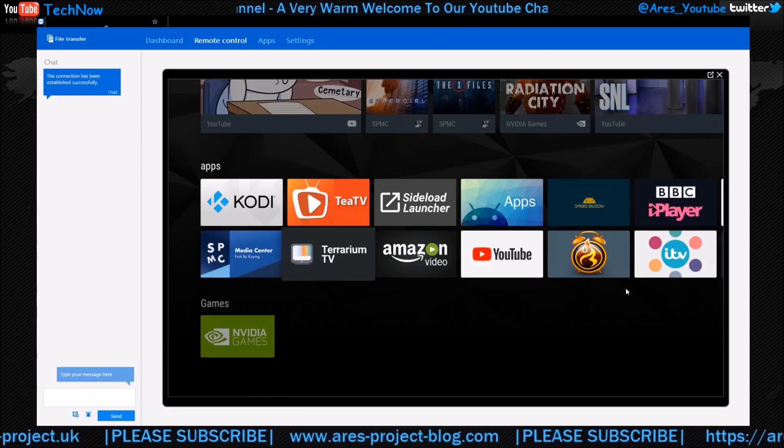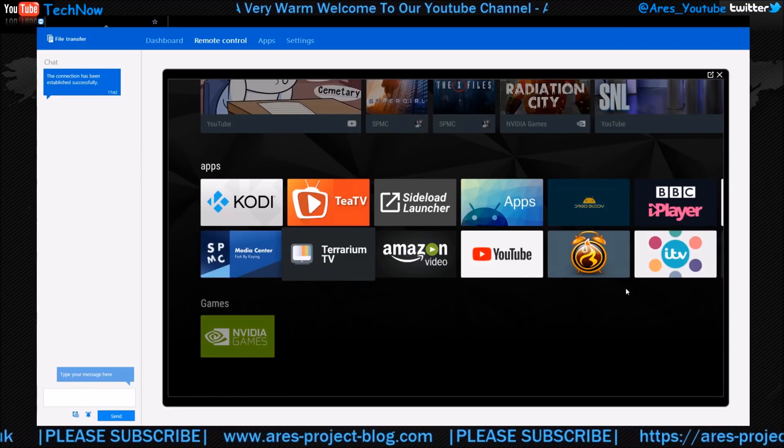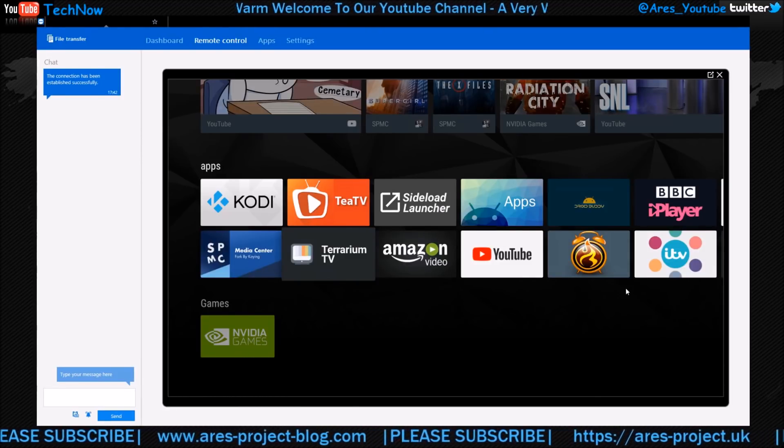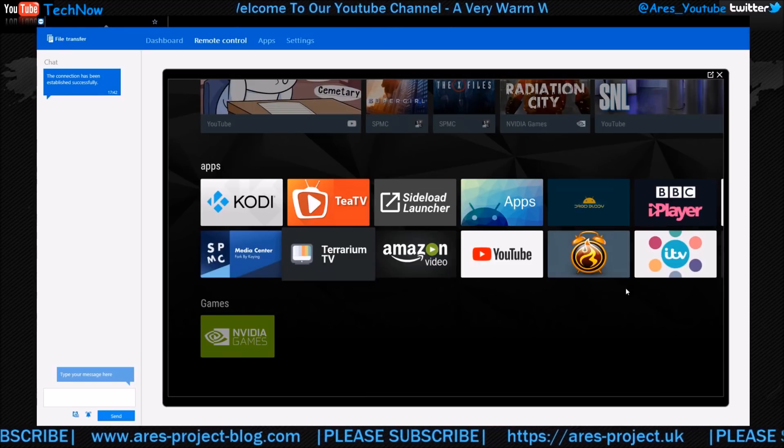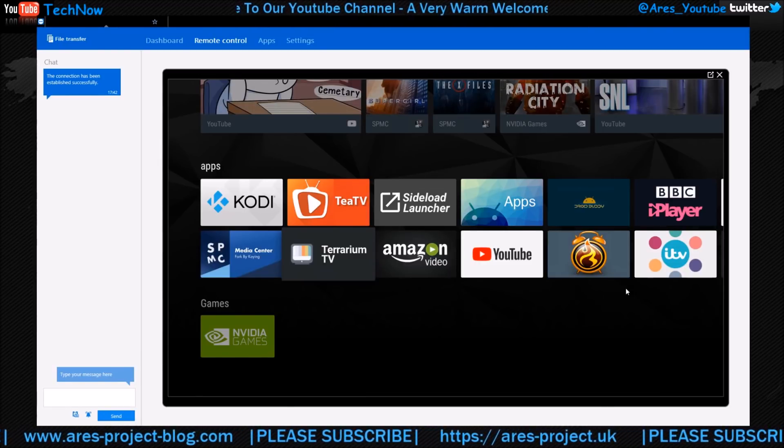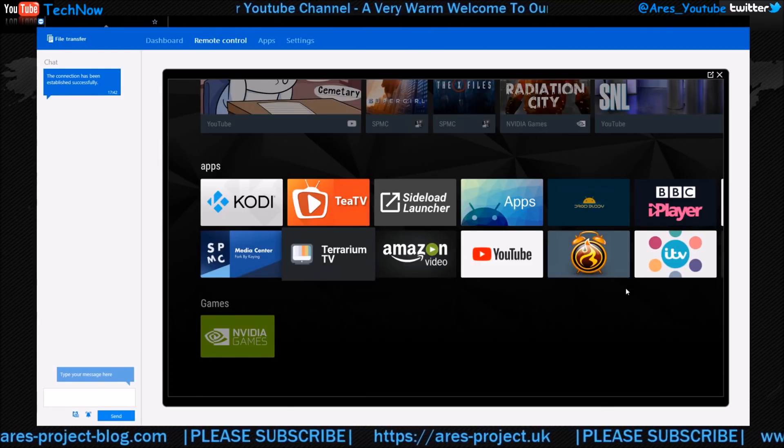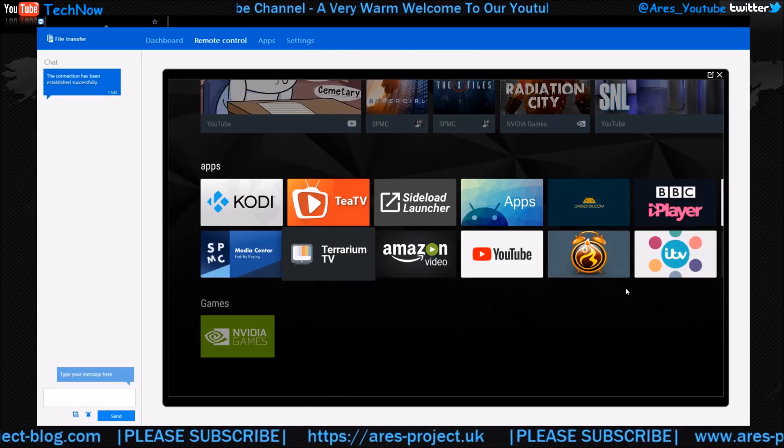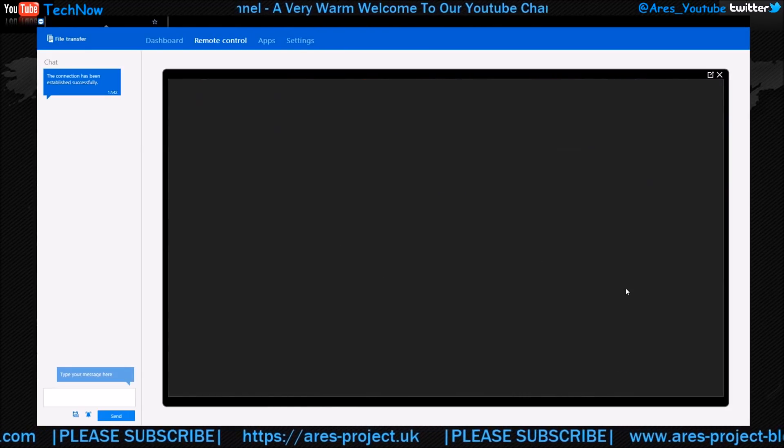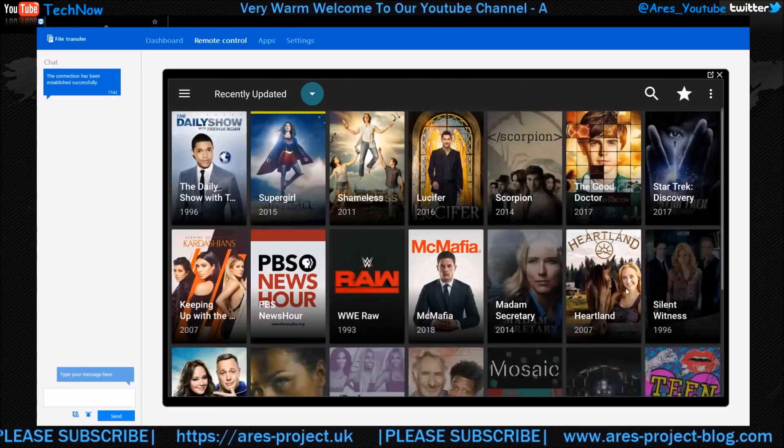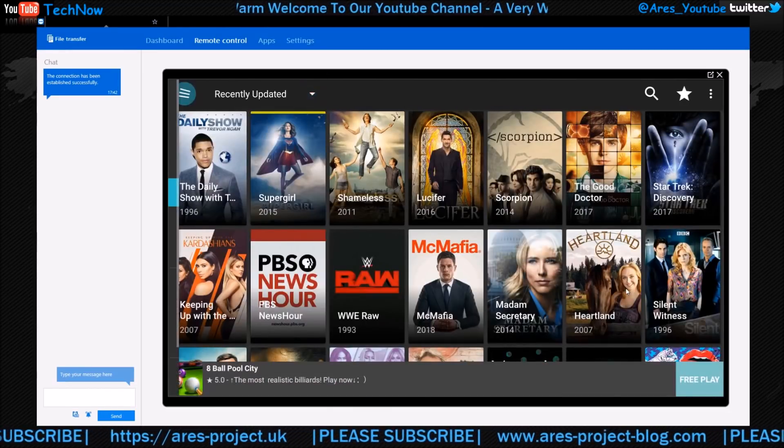Hey, how we doing everyone? Welcome to another video. Today we're going to be showing you Titanium TV. If you've not heard about it, it's a pretty good APK, so let's get right into it. I'm going to show you the program now and where you want to go to download it.